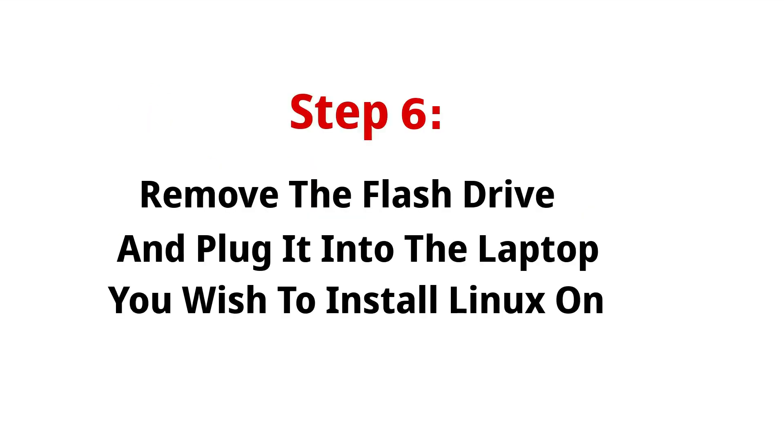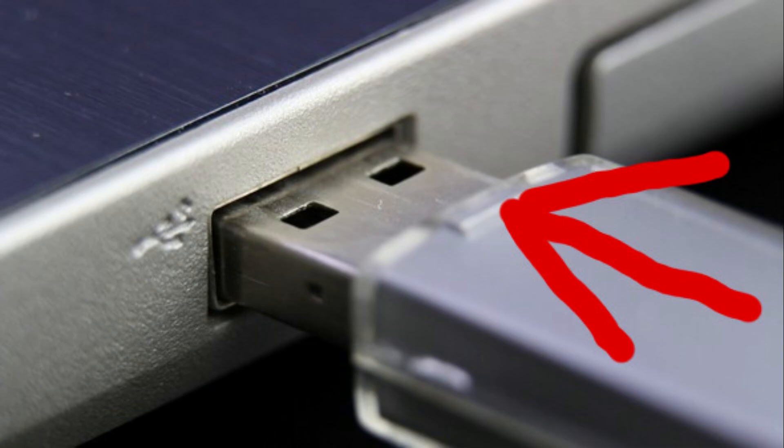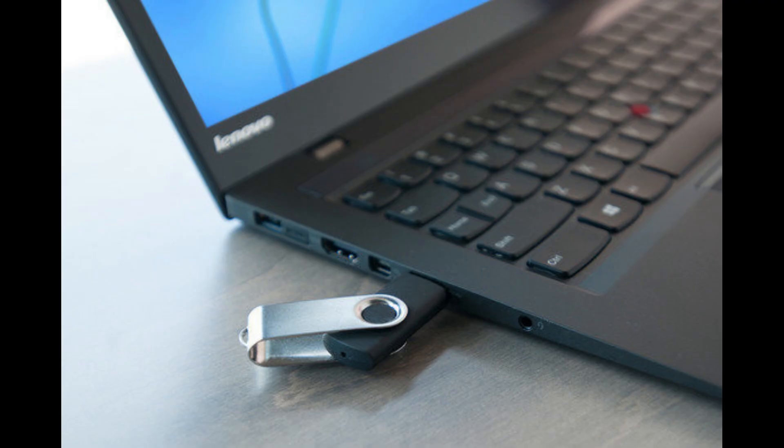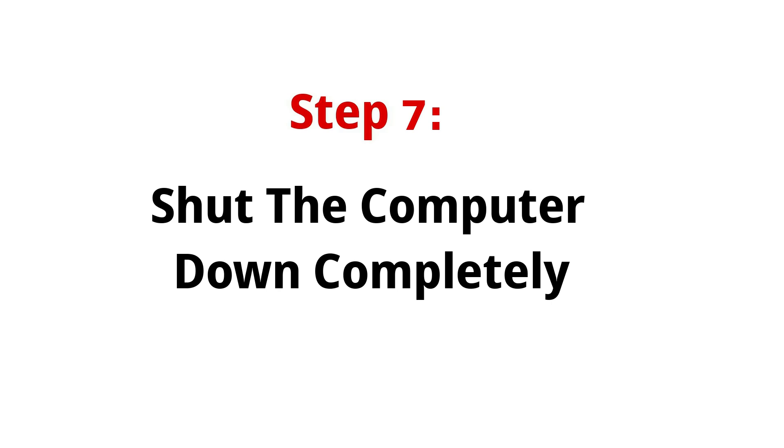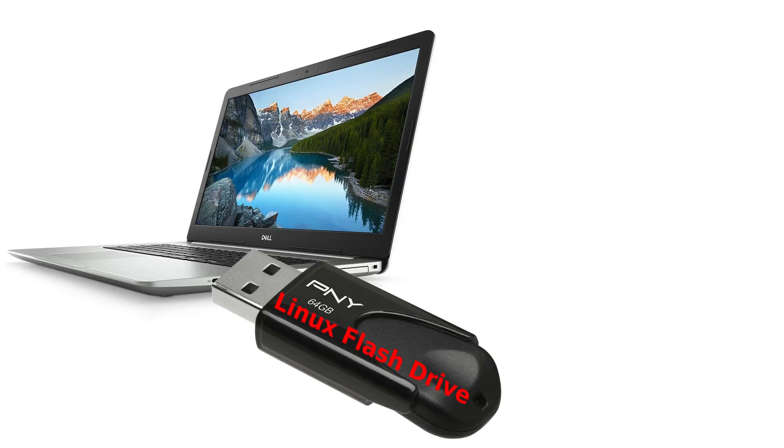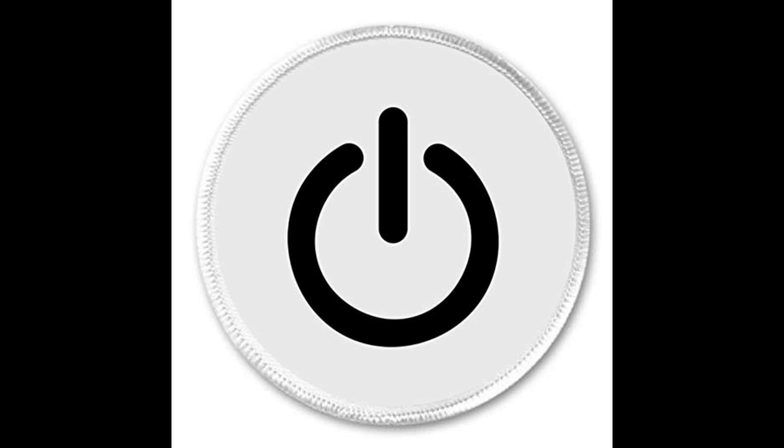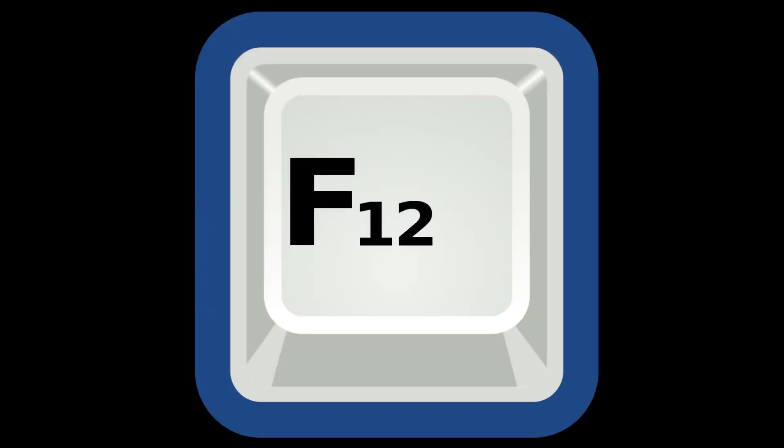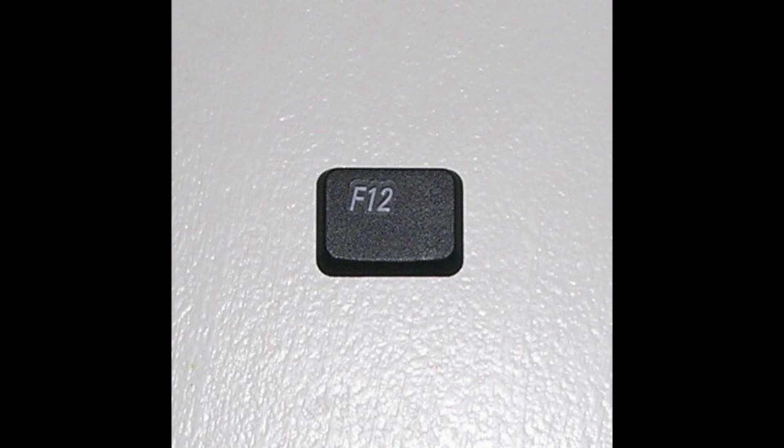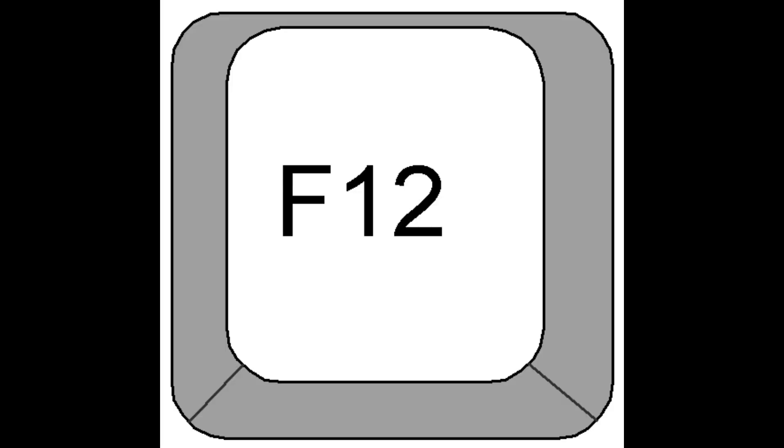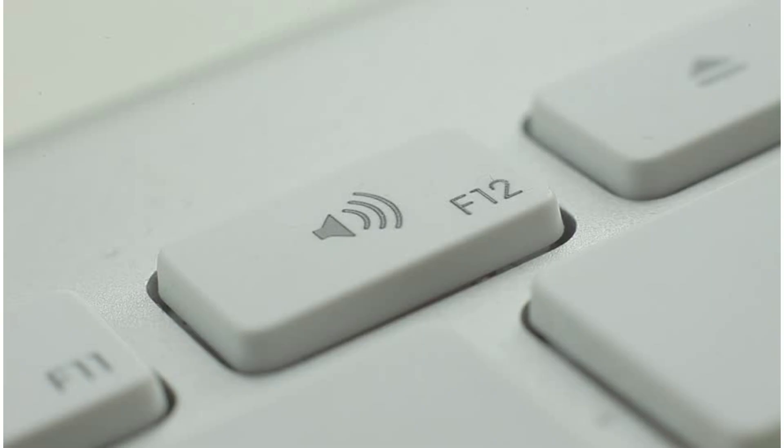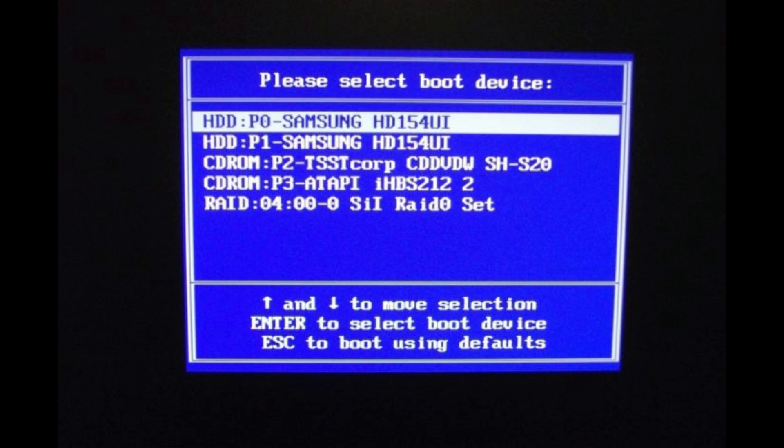Now, remove the drive and plug it into the laptop you wish to install Linux on. Completely turn off the computer that you are going to install Linux on. With the flash drive plugged into the PC, you are going to press the power button. As soon as you press the power button, keep pressing the boot key over and over again. Do not stop pressing it until you see a screen that looks a little like this.